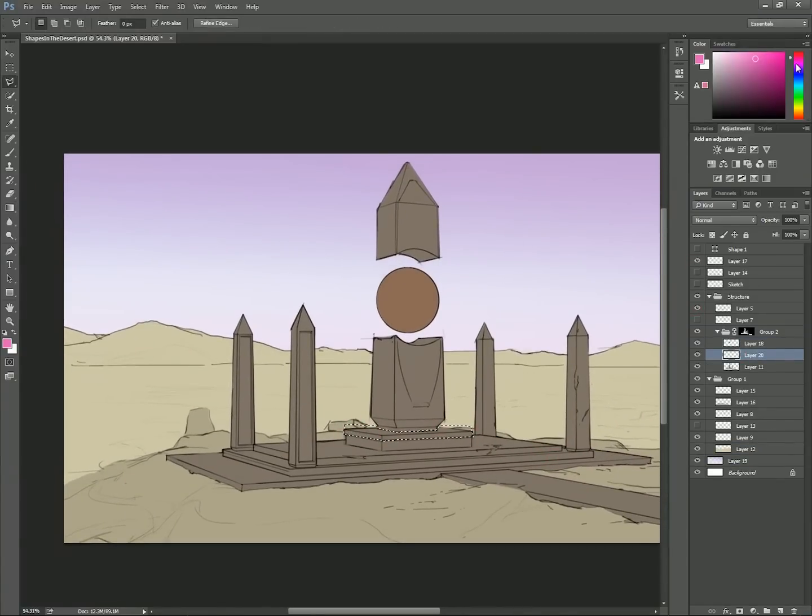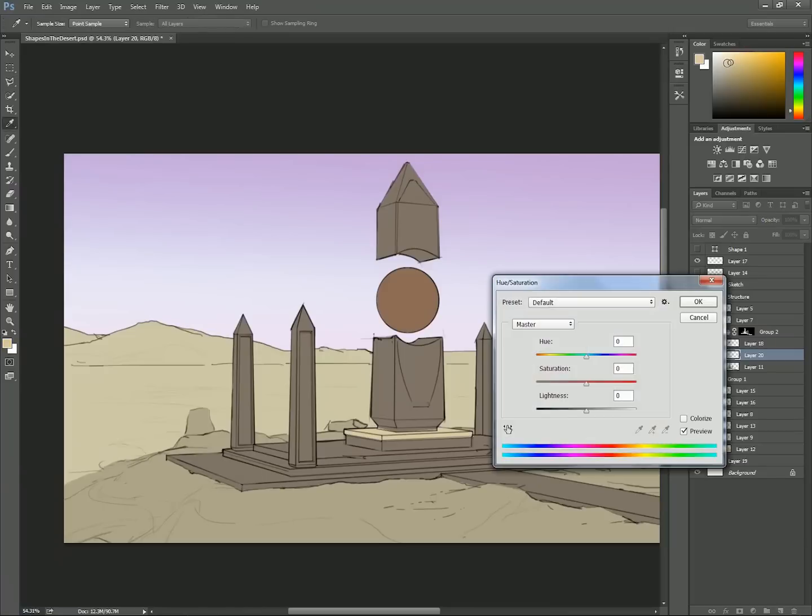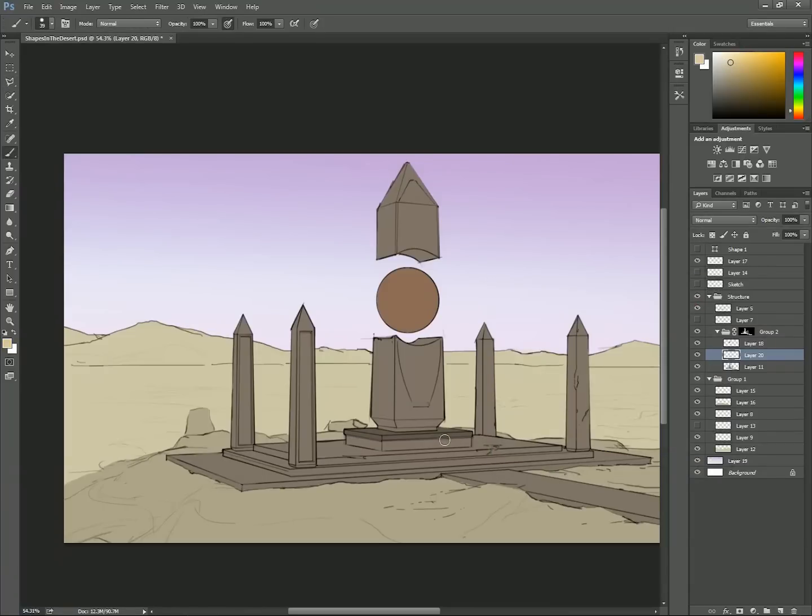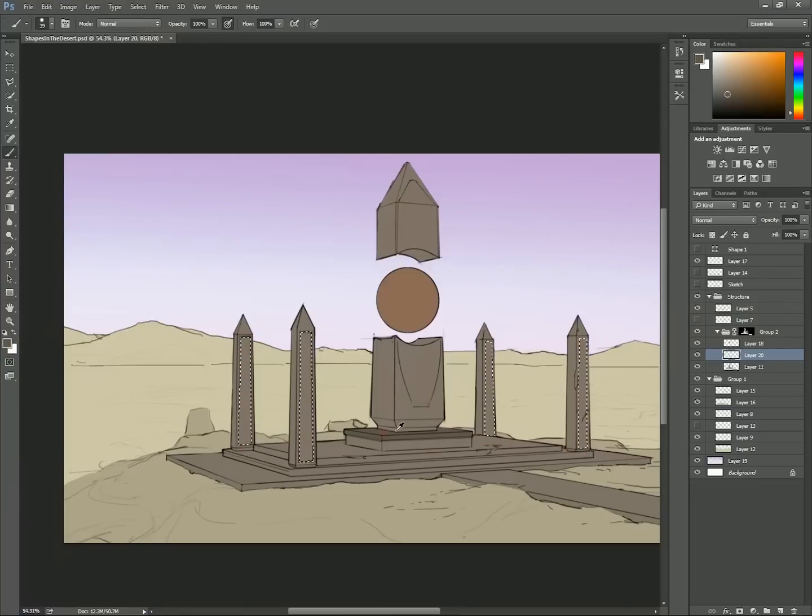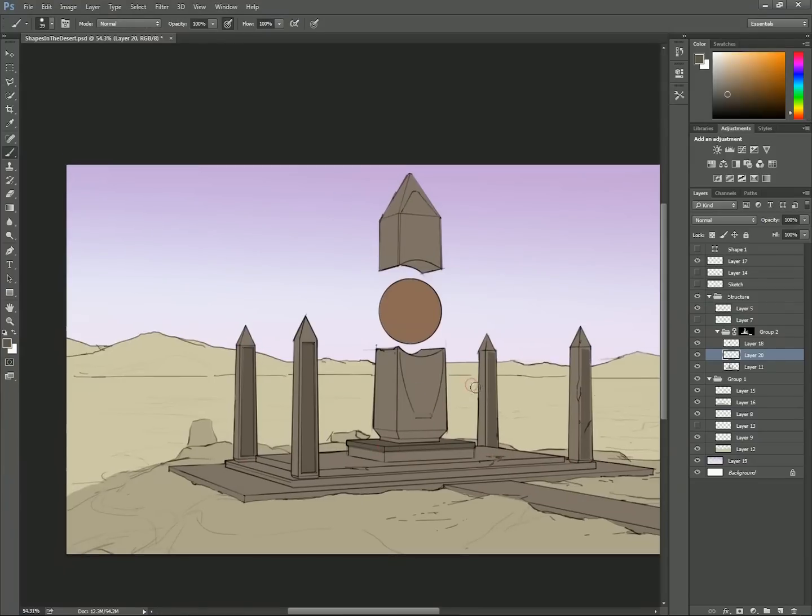Now I'm going to break up the monotony of the stone by making new layers and using selections and fills. Two hotkeys I use all the time are Alt-Backspace to fill with your foreground color, and Ctrl-Backspace to fill with your background color.